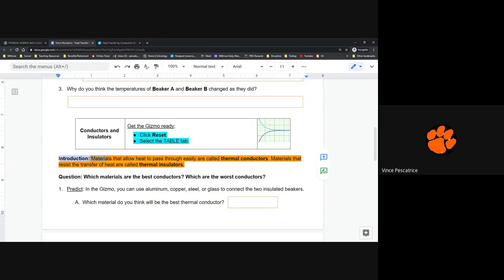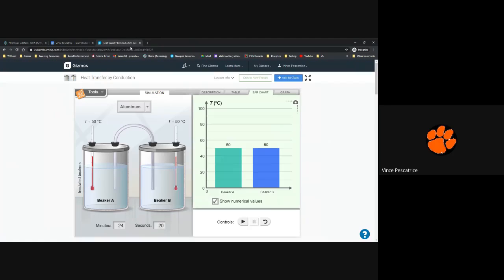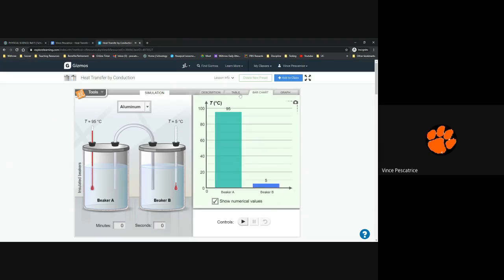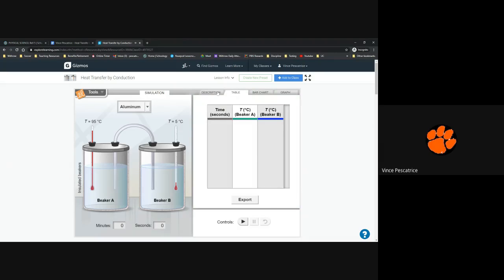This introduction part is really important, so pay close attention. First click reset, then click the table tab. I'll click the reset button here, then click 'table' up here. You have description, table, bar chart, and graph as your reference tabs — I want you to be on the table tab.